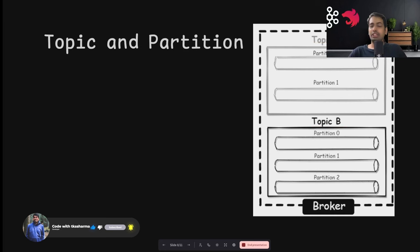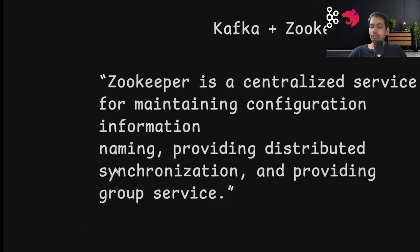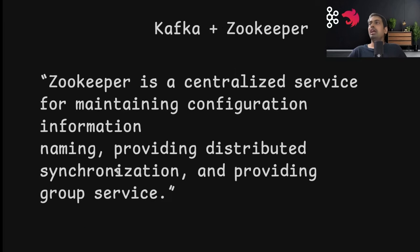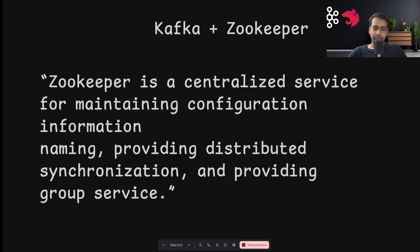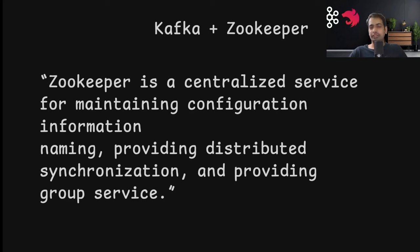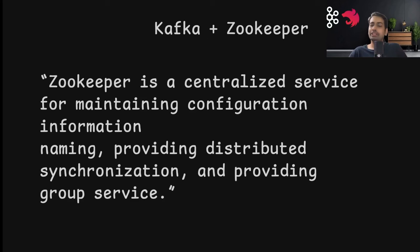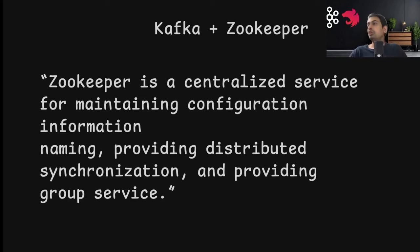We have Apache Zookeeper. When I dockerize Kafka, there's also a Zookeeper container. Zookeeper is a centralized service for maintaining configuration information, metadata, providing distributed synchronization, and providing group services.